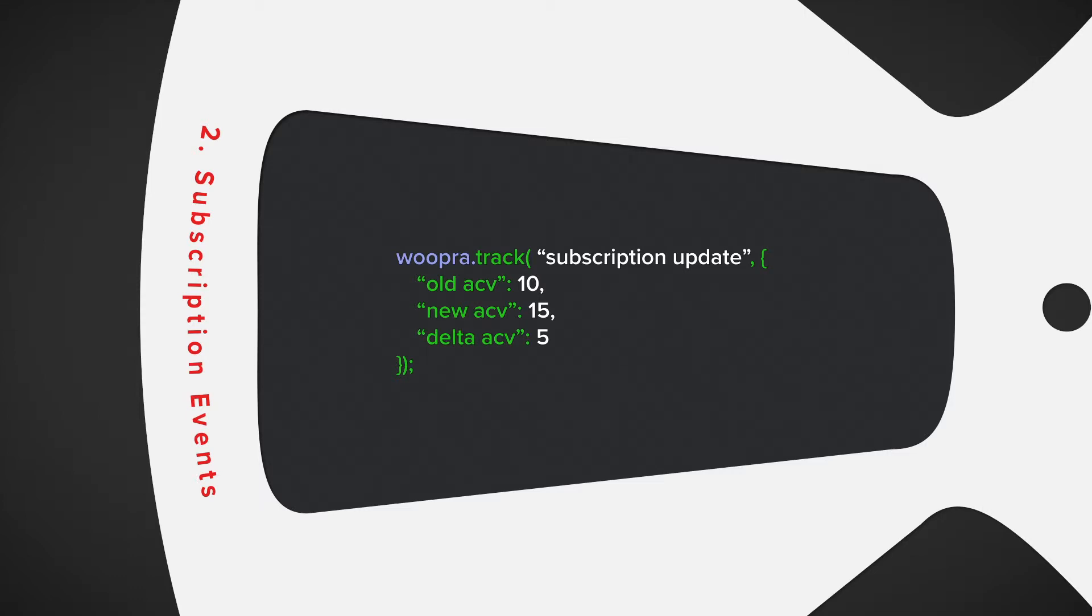So for example, if your old ACV is 10 and the new ACV is 15, the delta would be positive 5. And if they downgrade, you'd have a negative delta.